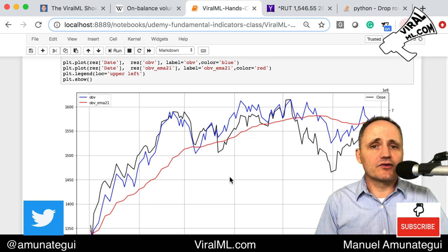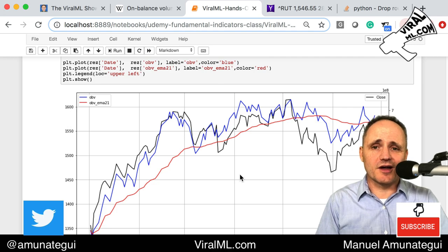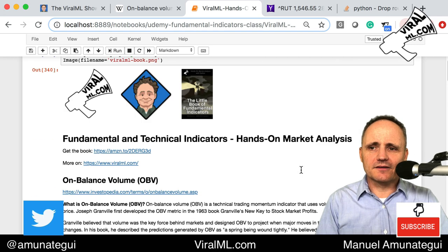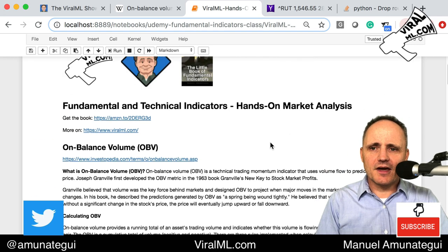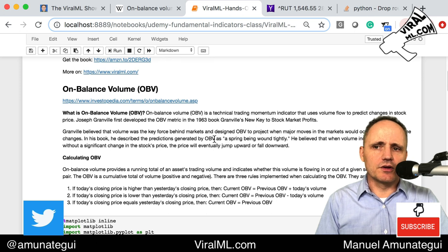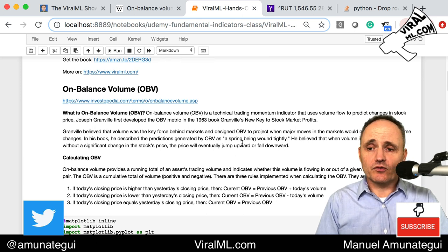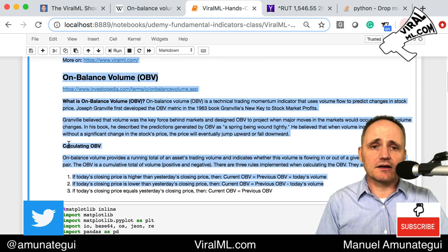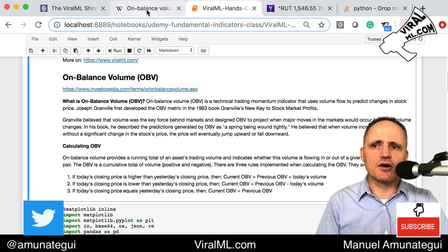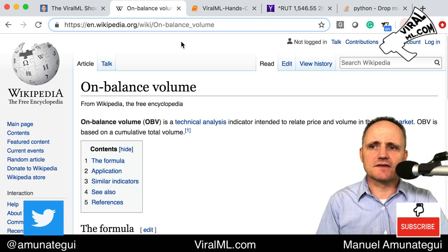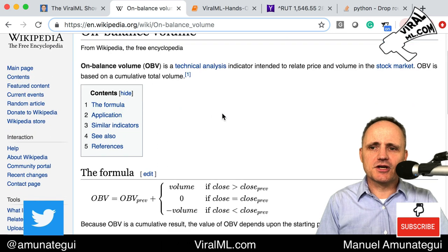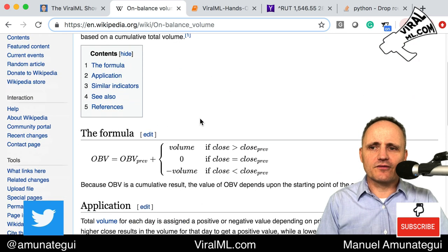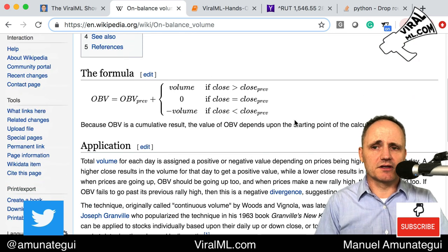Hopefully you have reliable volume data — not all products have reliable volume. The OBV was created in the 1960s by Joseph Granville, so it's been around for a while. The formula is also covered on the Wikipedia on-balance volume page, which has a great explanation that's easy to understand.